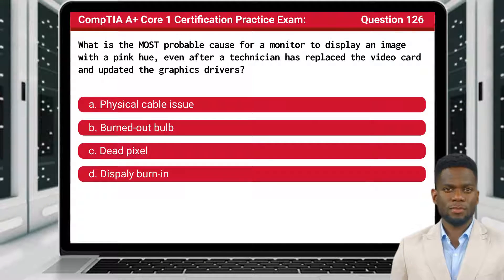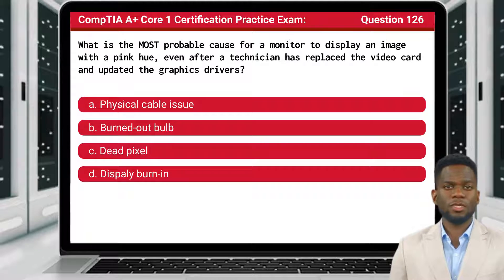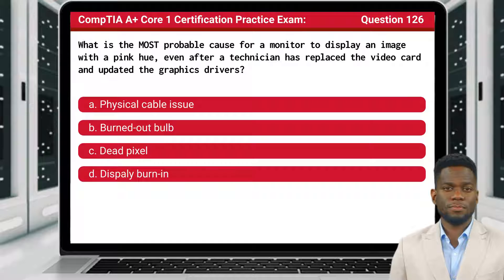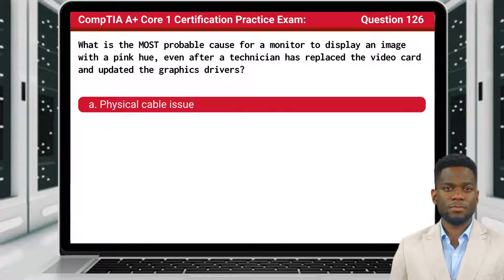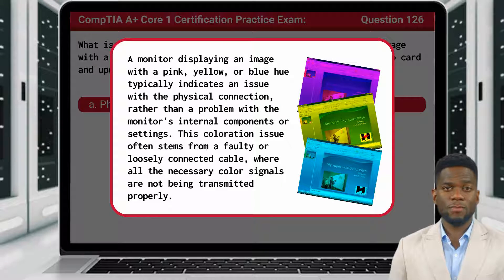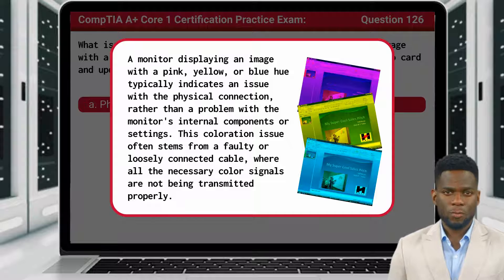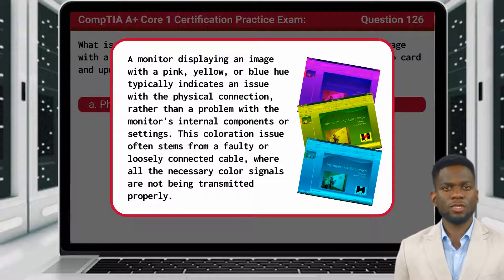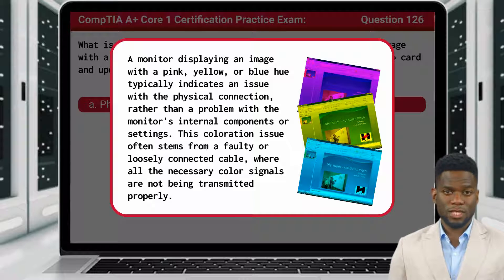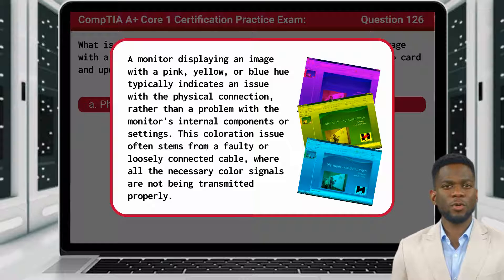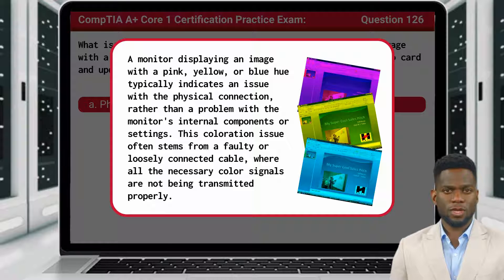Question 126: What is the most probable cause for a monitor to display an image with a pink hue, even after a technician has replaced the video card and updated the graphics drivers? The answer is A — Physical Cable Issue. A monitor displaying an image with a pink, yellow, or blue hue typically indicates an issue with the physical connection rather than a problem with the monitor's internal components or settings. This coloration issue often stems from a faulty or loosely connected cable, where all the necessary color signals are not being transmitted properly.